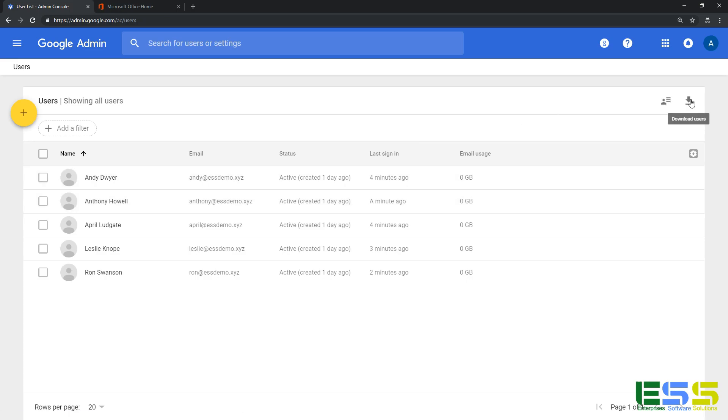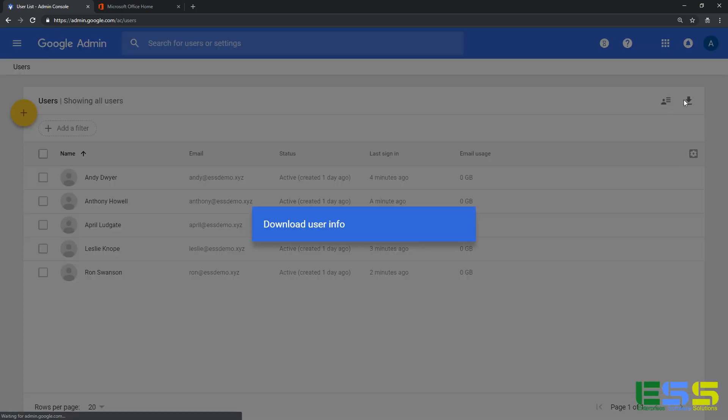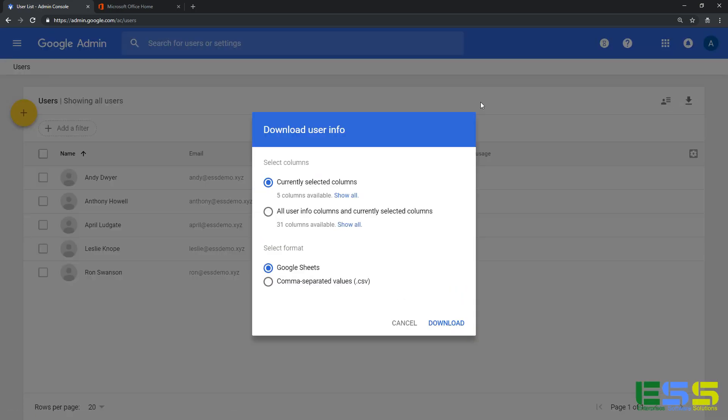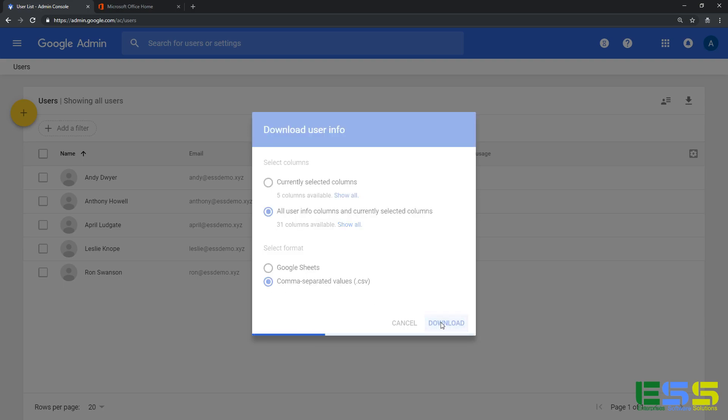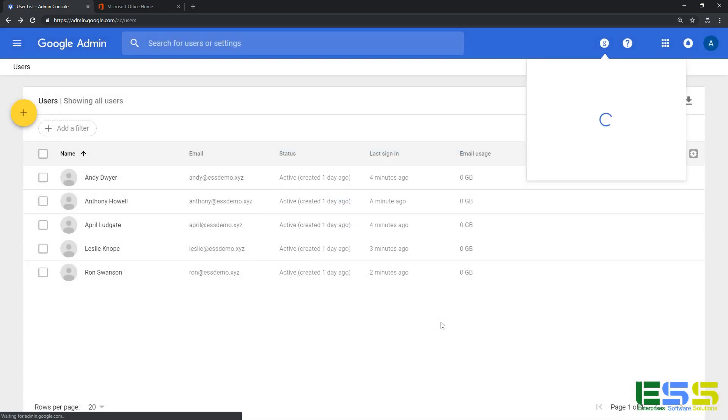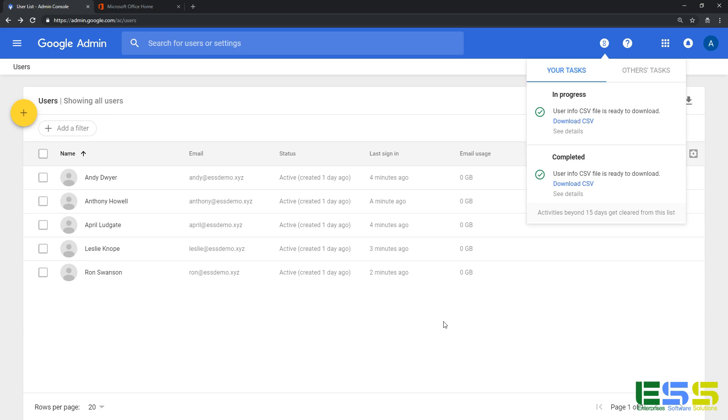And if I click on the download users option, this is going to give us the ability to download a spreadsheet with all the information of our users in it. So I'm going to select all user information columns and set it as a CSV, since that is the type that Office 365 needs for when we upload it. I'll click on download.